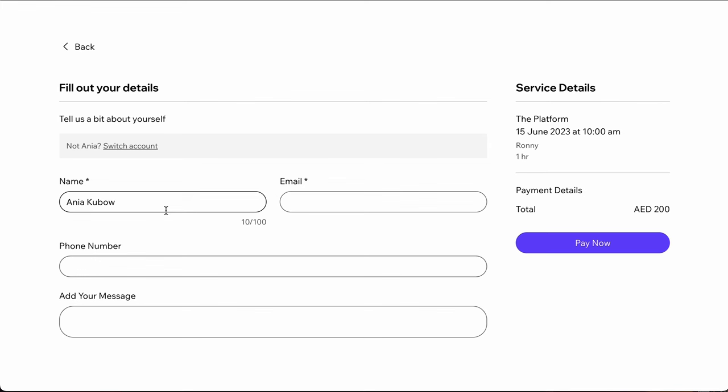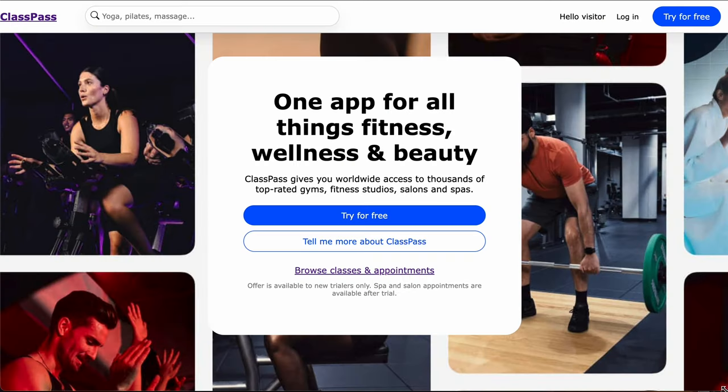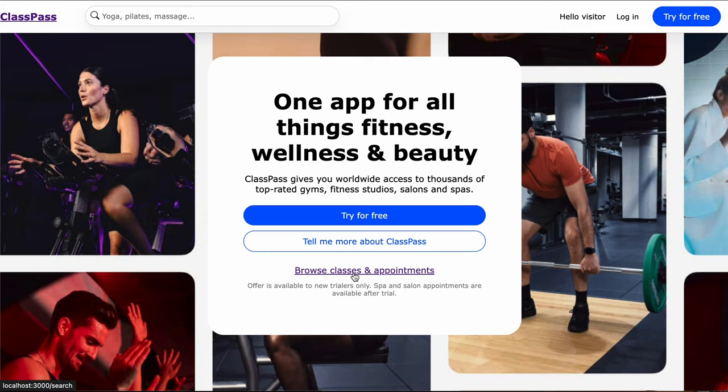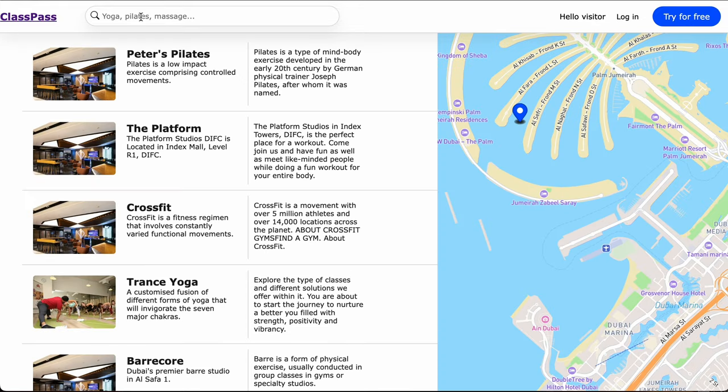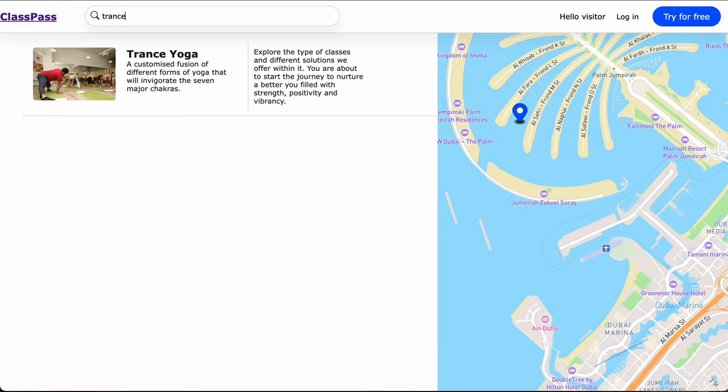Hey everyone, after many requests, I decided to make a fully functioning app that will actually take bookings. So we're going to be building this clone of ClassPass in order to do that. We're going to have a cool landing page, and if we click on the browse option, we'll be able to browse all the classes that are available to us.